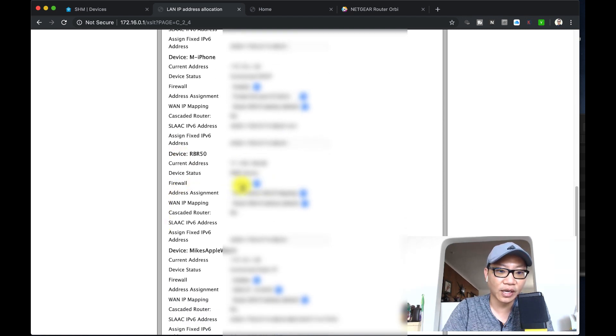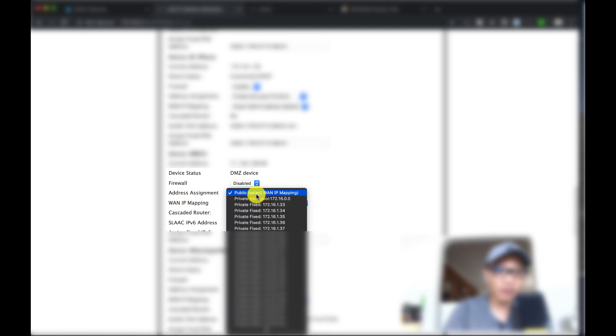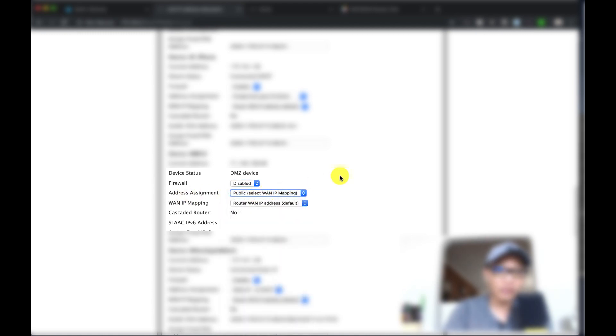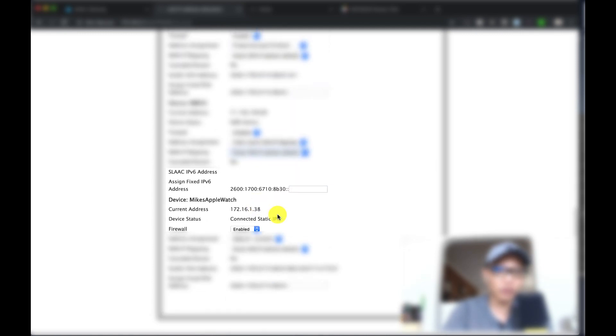Basically what I'm going to do is choose the firewall and disable it for the router, and then the address assignment make it public. That means it uses the same IP address as my public facing IP address. Then the WAN IP mapping, choose router WAN IP address default. That's actually the only choice you have available. Then finally you're going to click on save. It's going to take a little while to save, but these are the settings that you want.